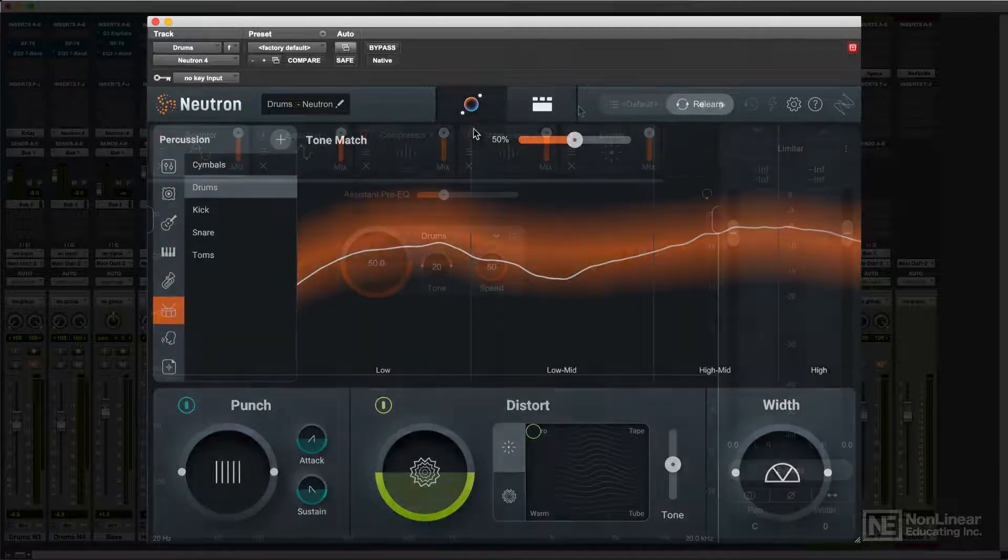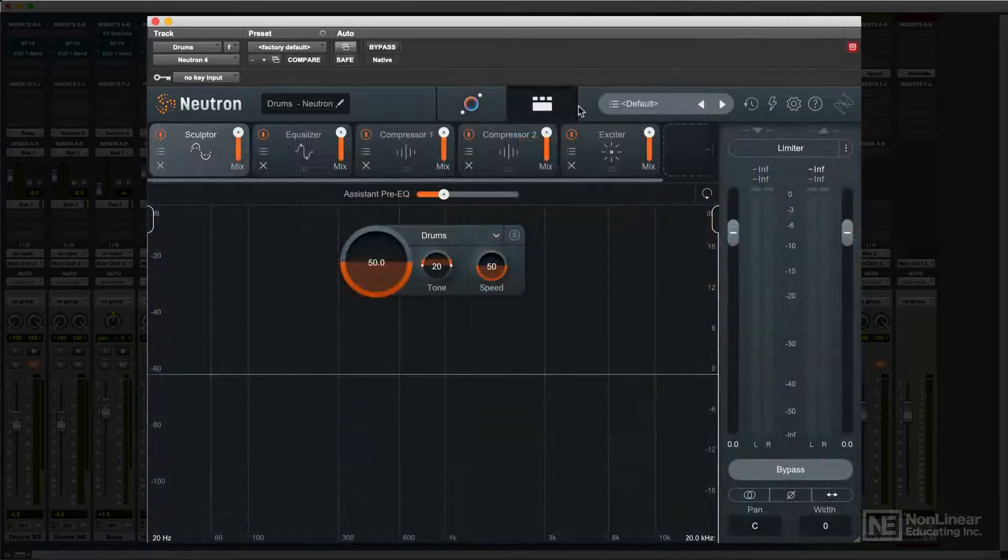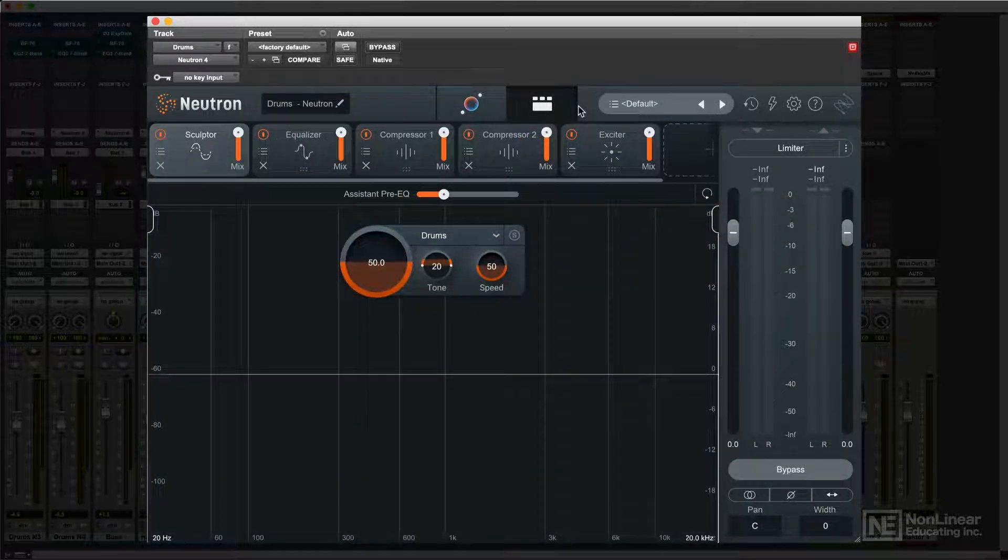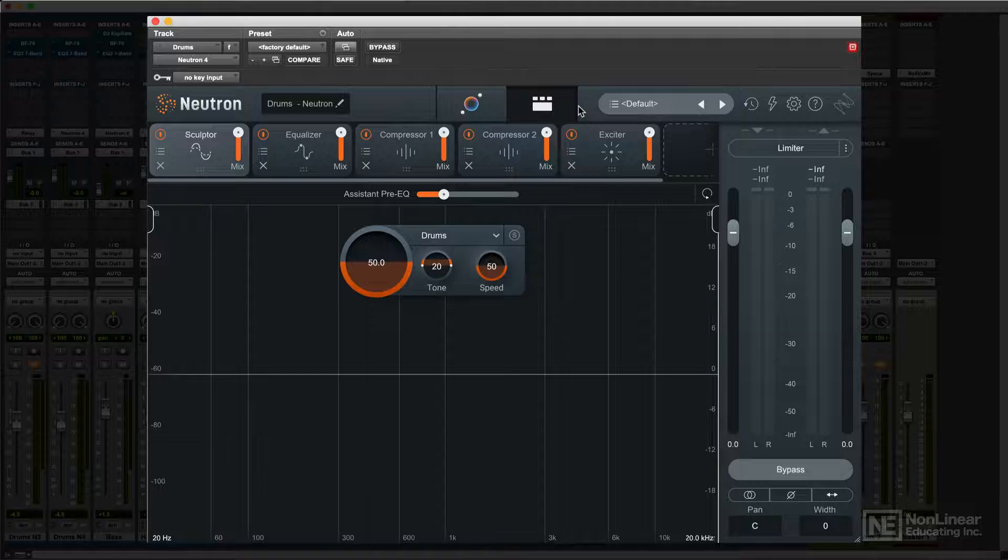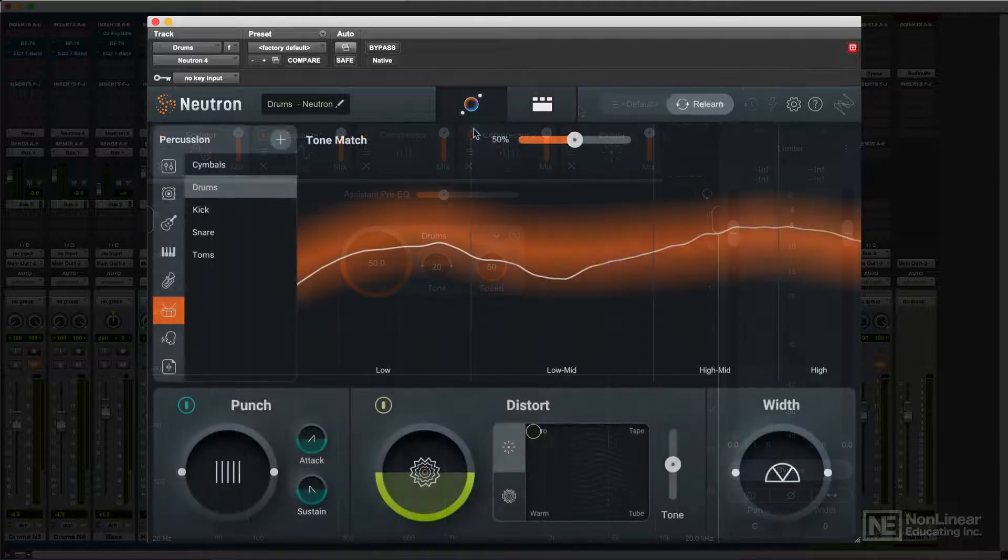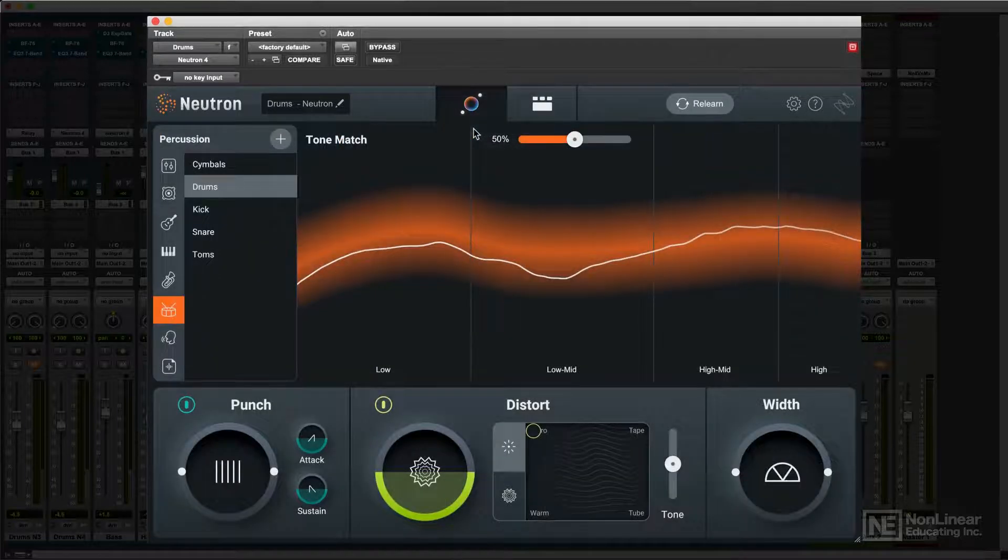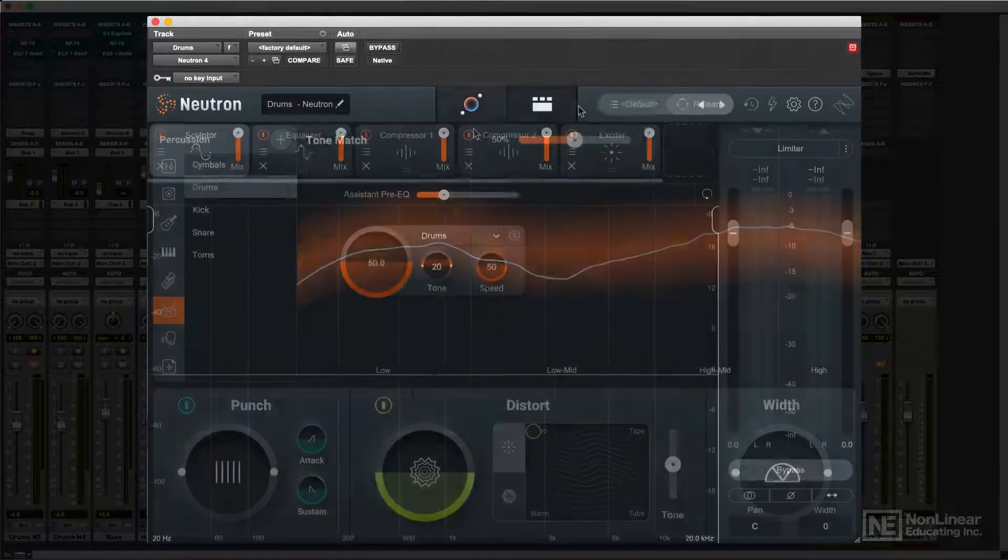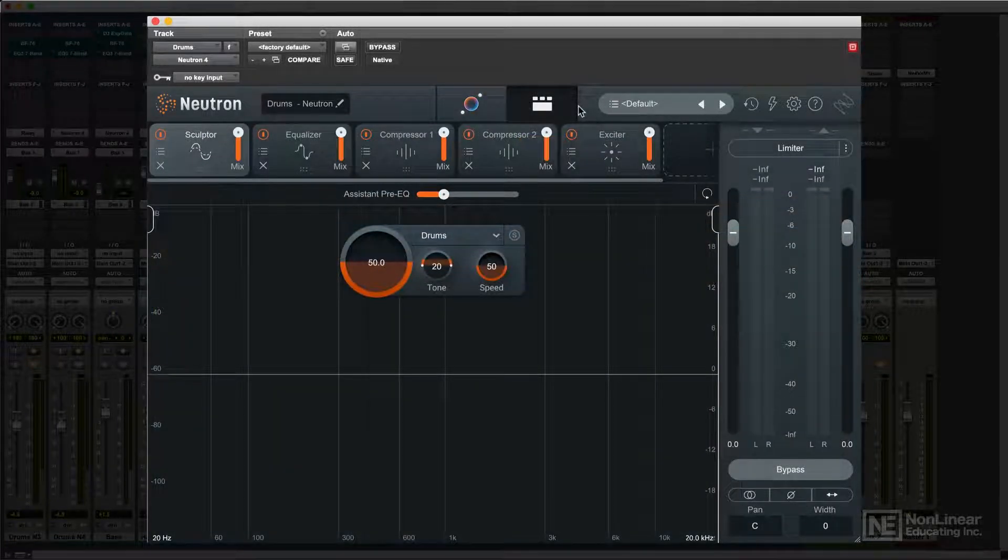Setting up an appropriate chain of modules. The user can then apply that processing as is, or open up the module chain and tweak the recommended settings further.